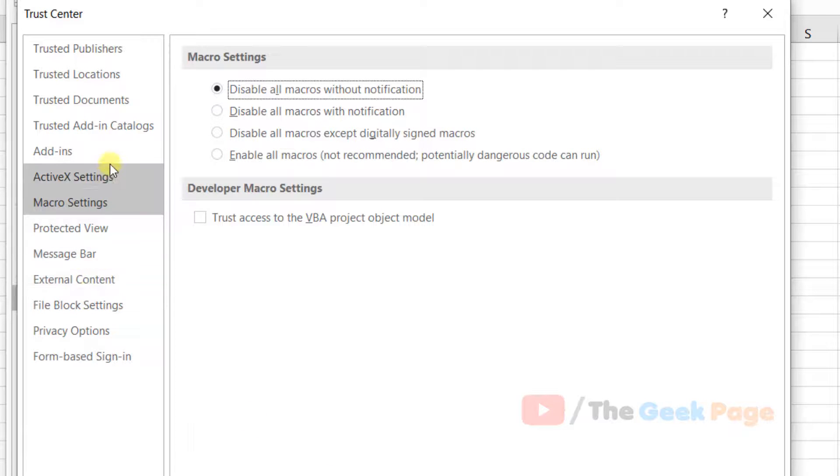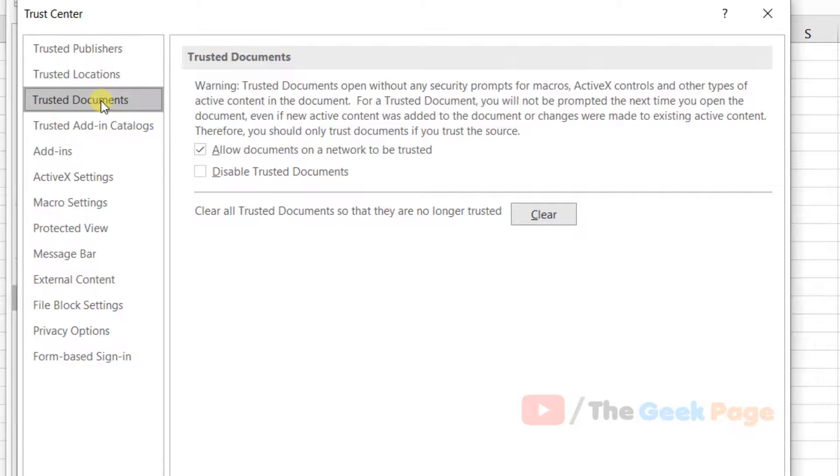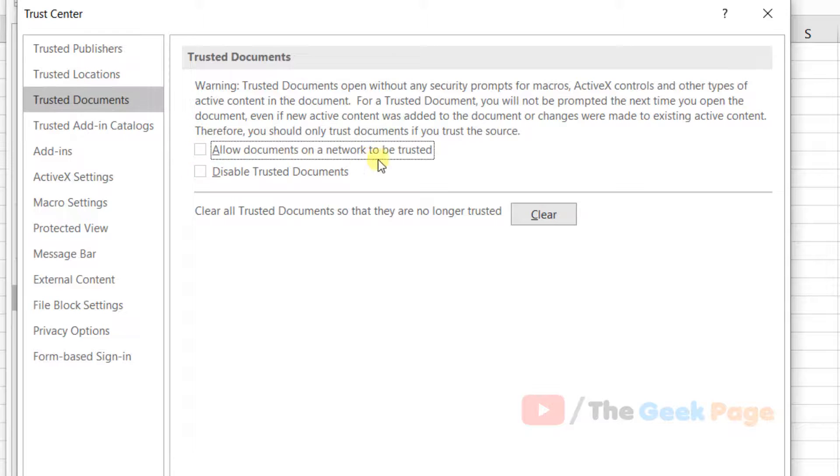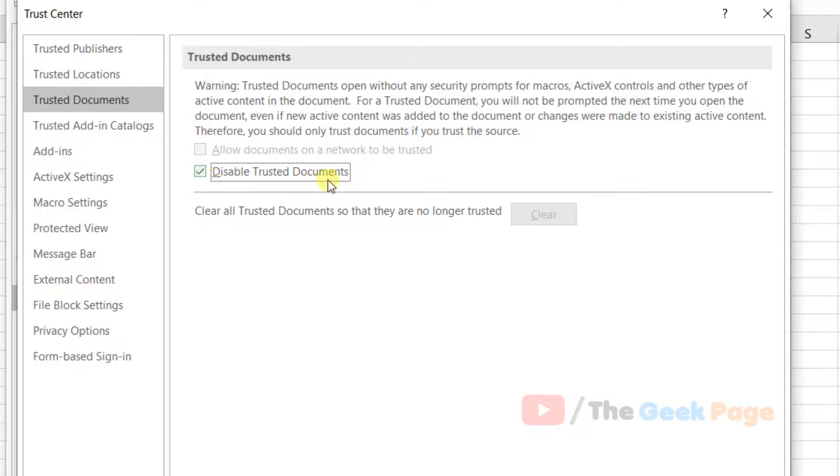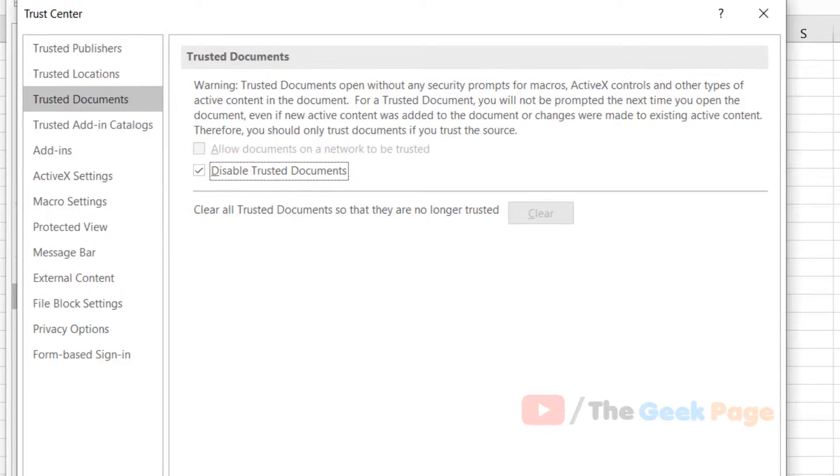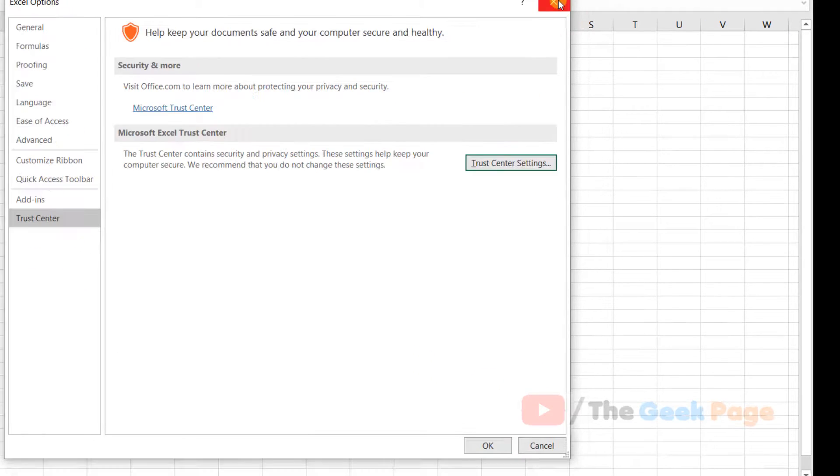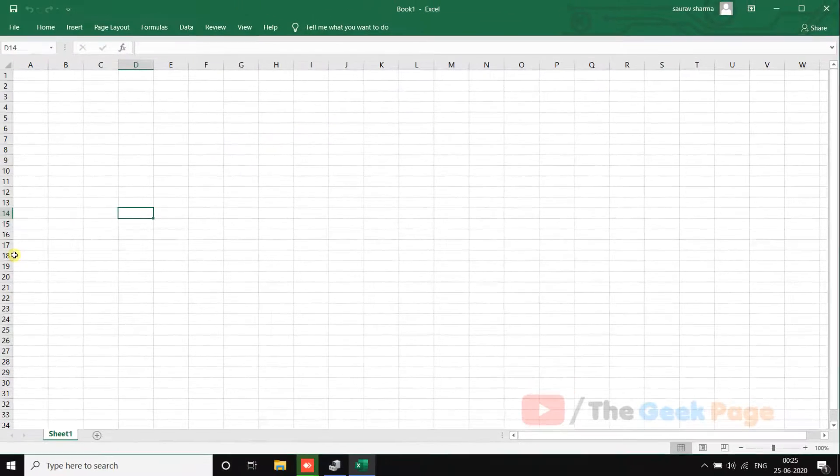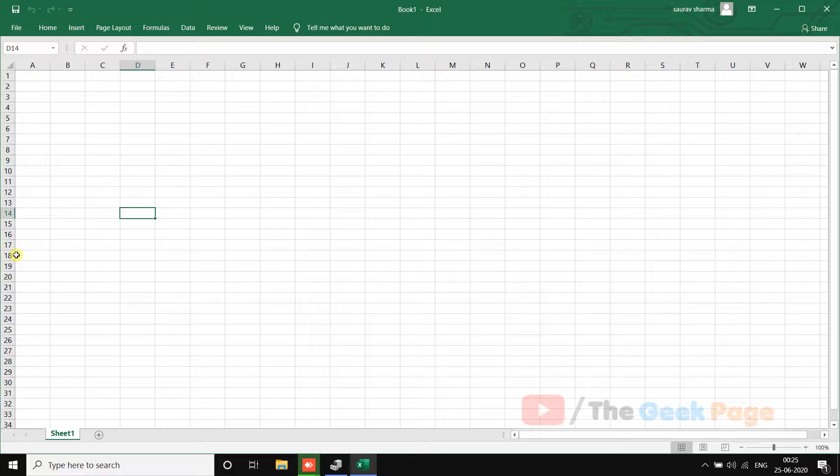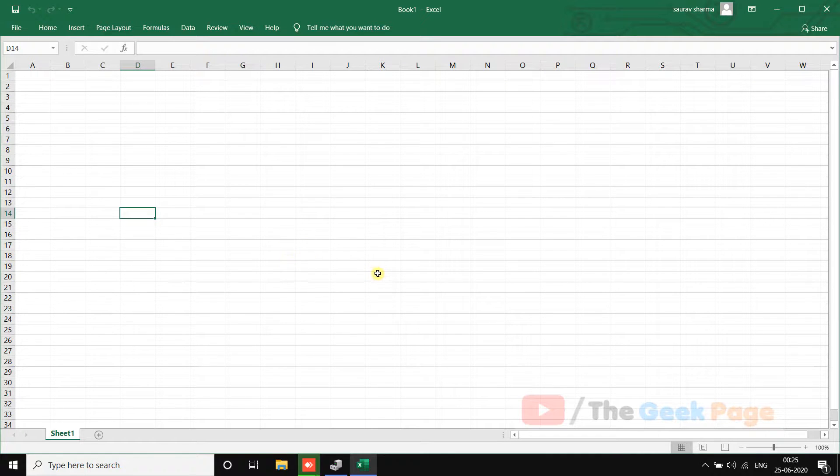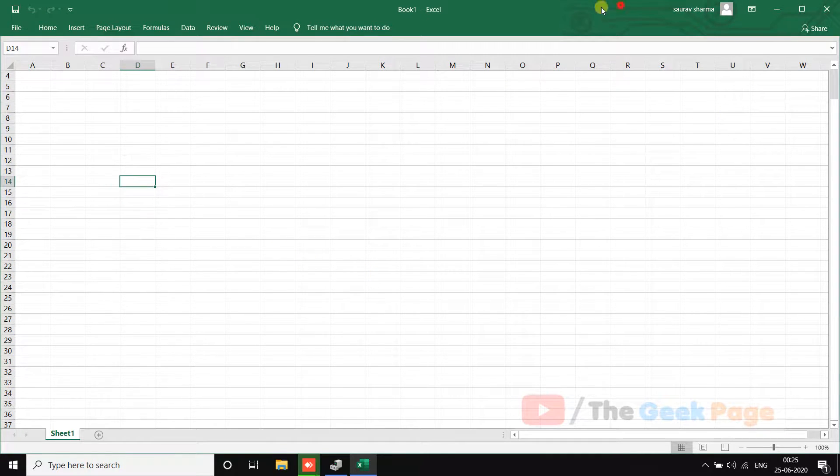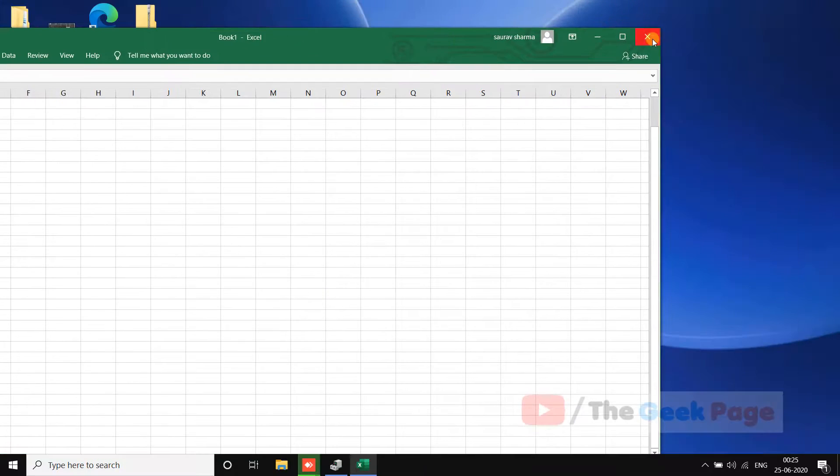Now click on Trusted Documents. Uncheck 'Allow documents on a network to be trusted' and check 'Disable trusted documents'. Click OK and close it. Now try again and your problem will be fixed.